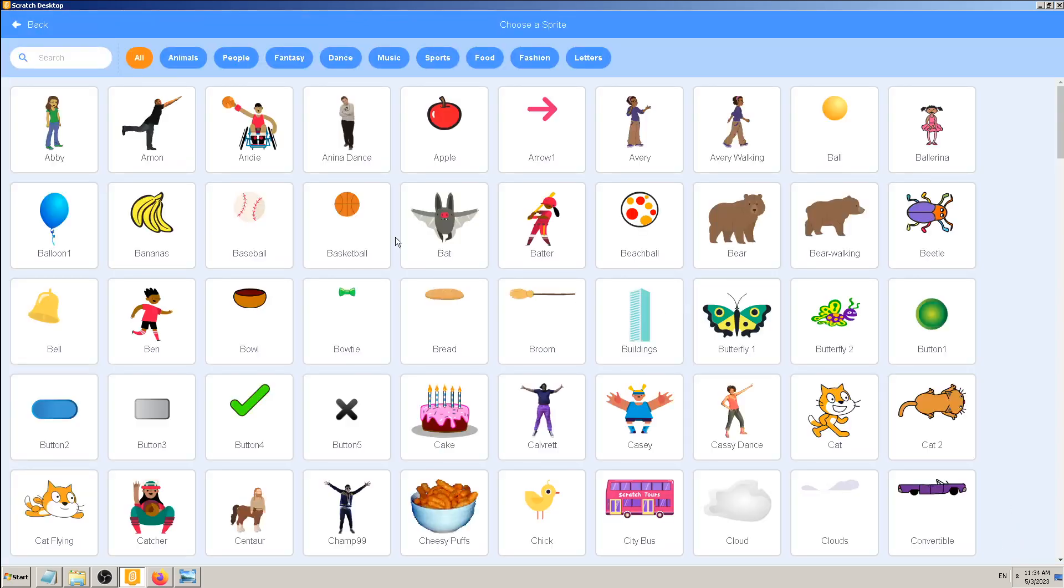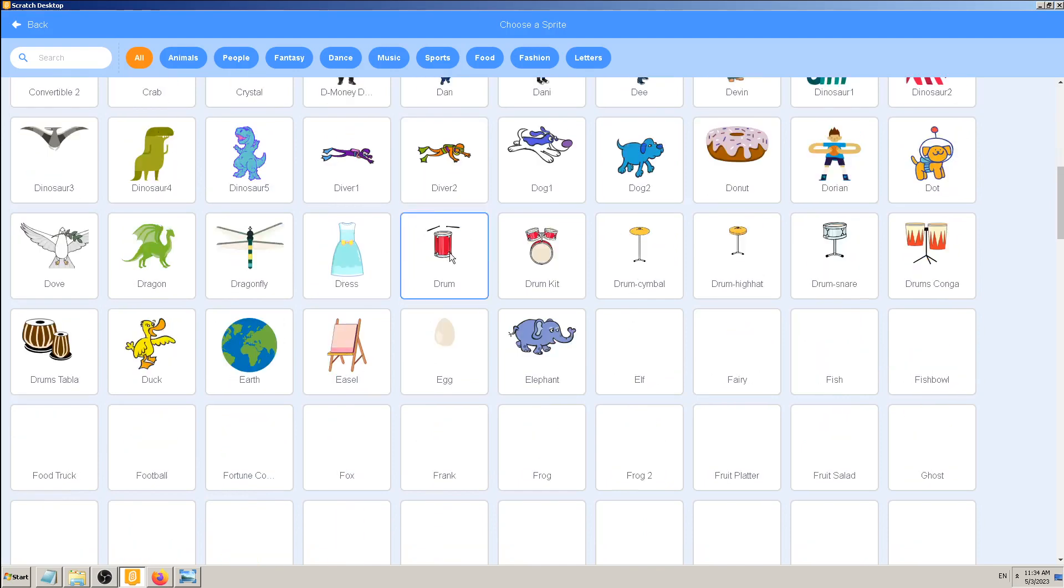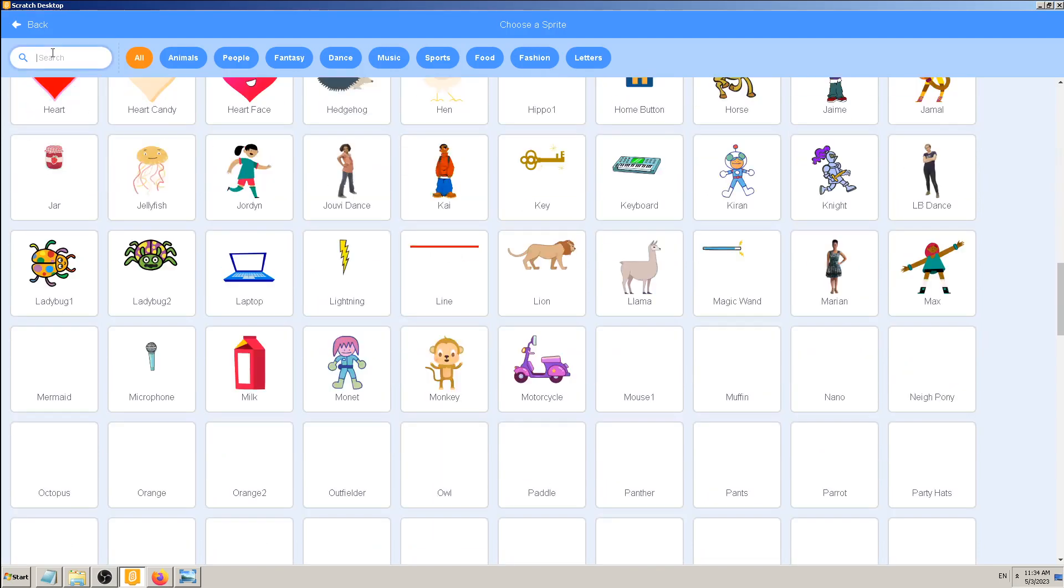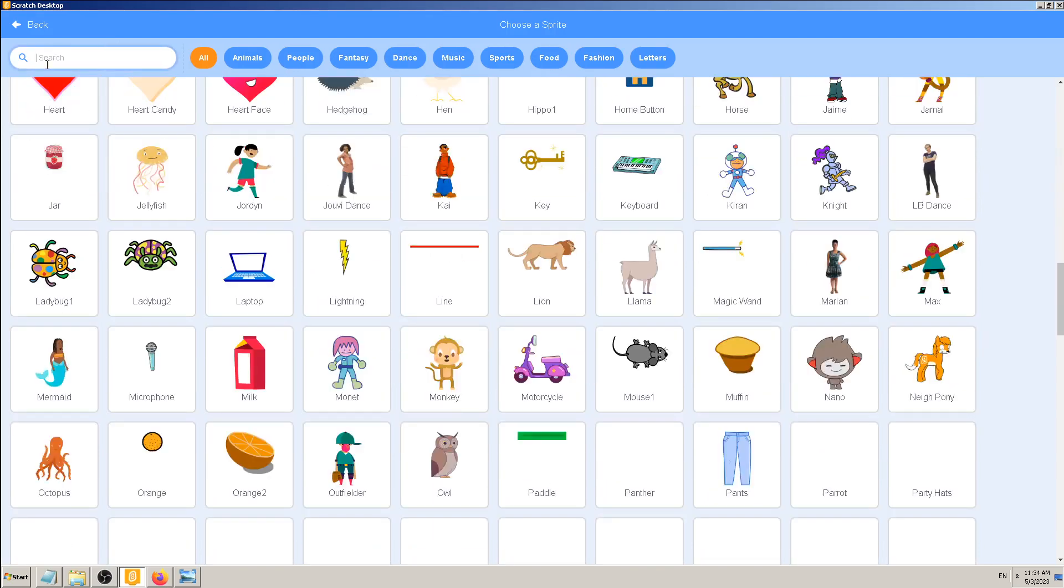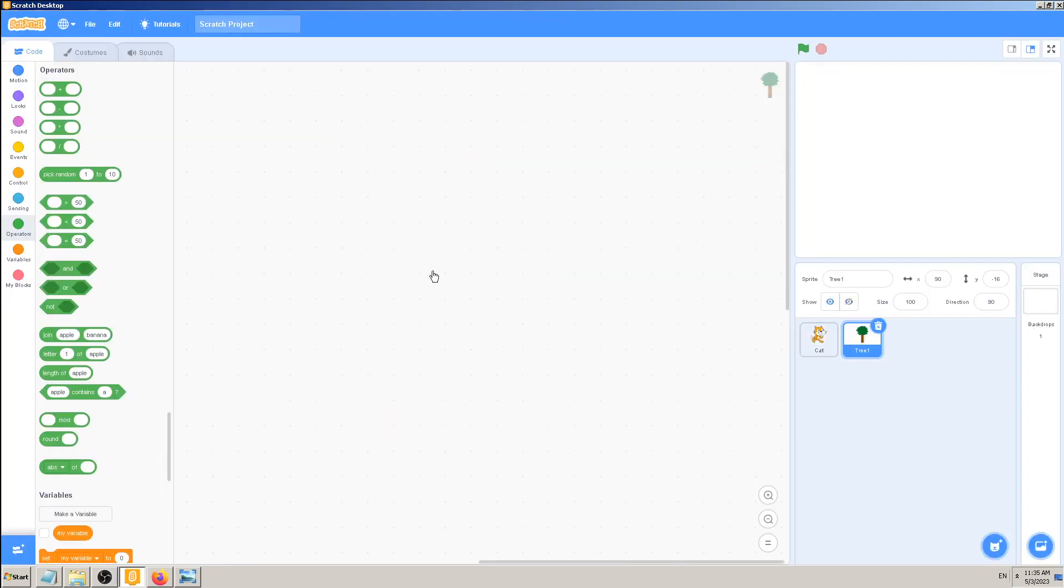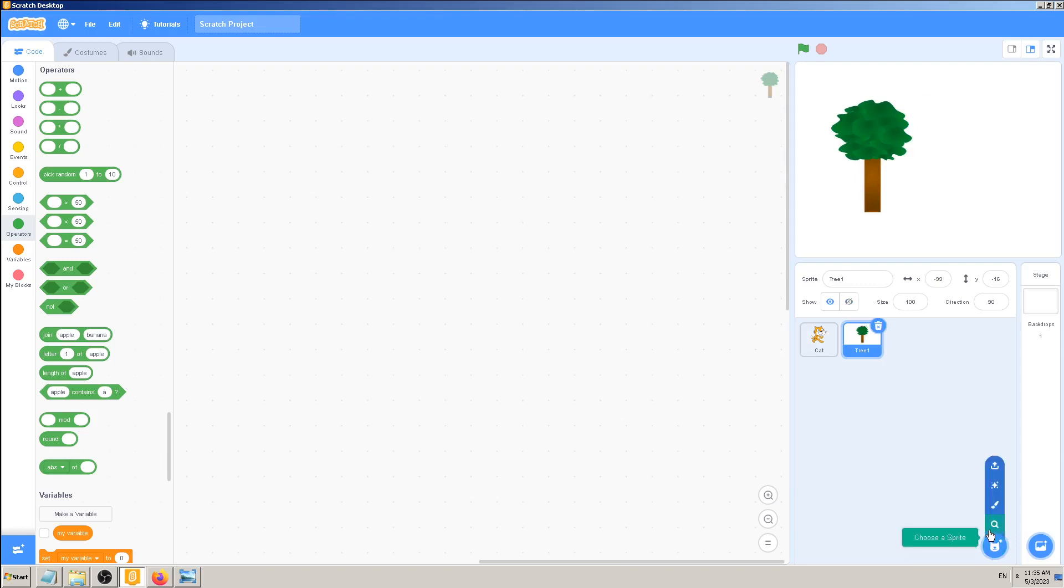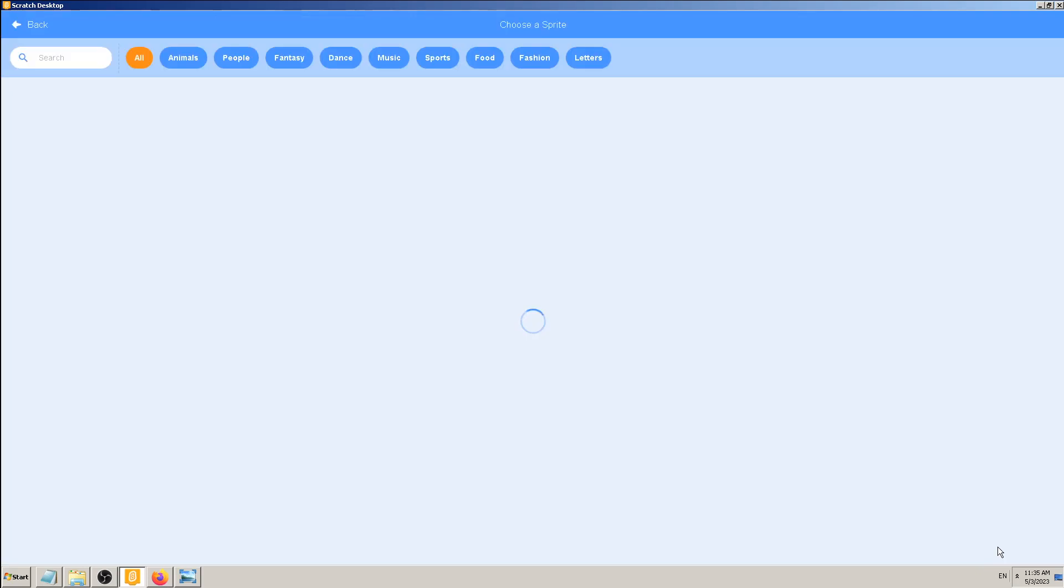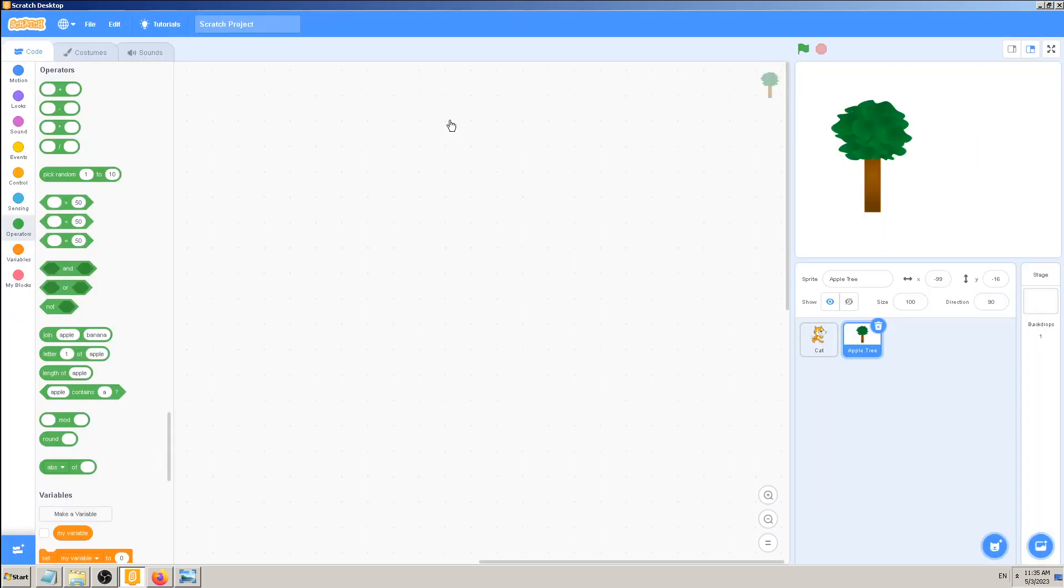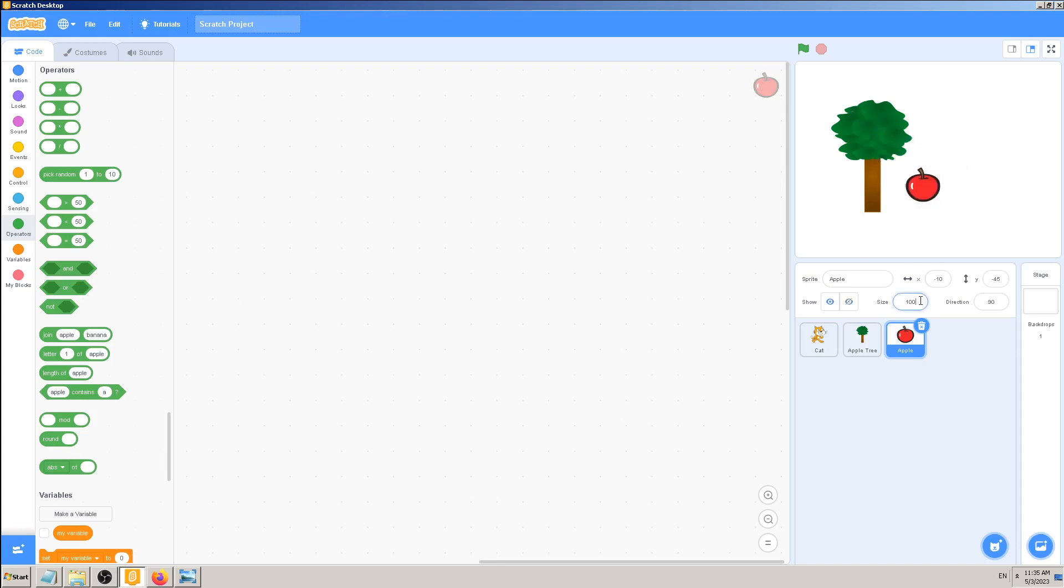Yeah, let's make some kind of apple tree. Do we have a tree here? I can search for it here. Yeah, this one is nice. So tree named tree one, I will rename it to apple tree not to forget that later. And I need apple for apple tree. Okay, so this apple is too big for this tree, so let's resize it to like 40. Yeah, 40 is okay.